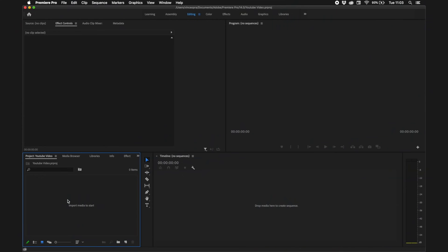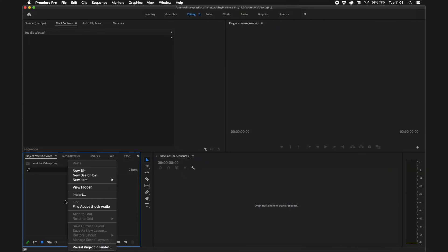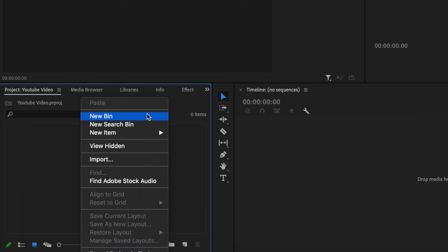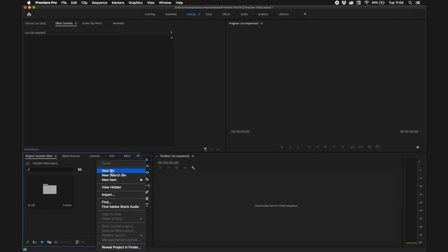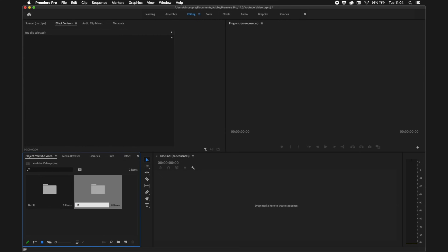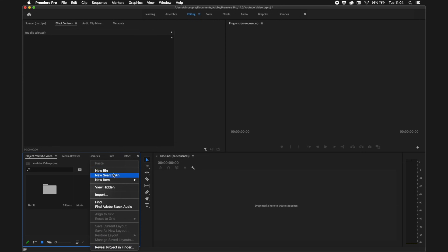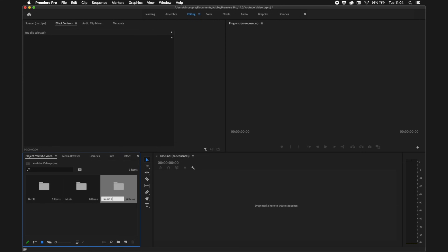Get into the habit of organizing your files before you get started editing. For now I'm going to create a new bin and call one 'b-roll' because I want to edit a cinematic sequence. I'm going to call another one 'music' and one 'sound effects'.